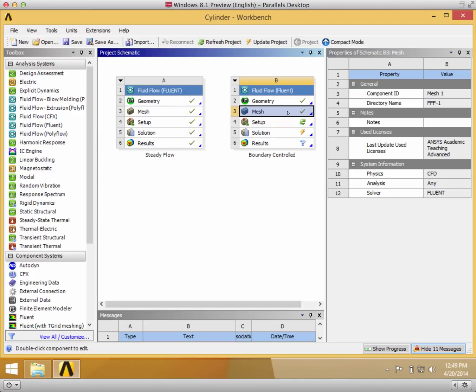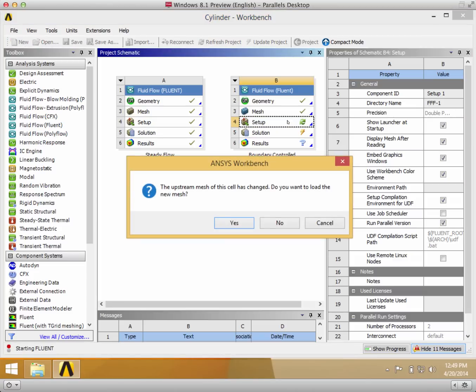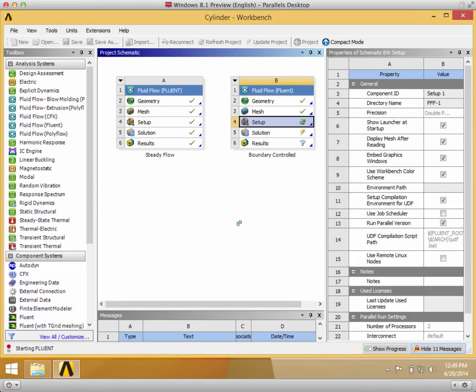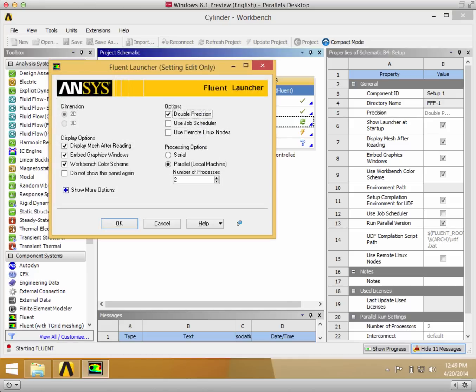Back in the workbench, I updated the mesh and now it's on to the physics part. So we open up the setup, load the new mesh, double precision, serial processing.